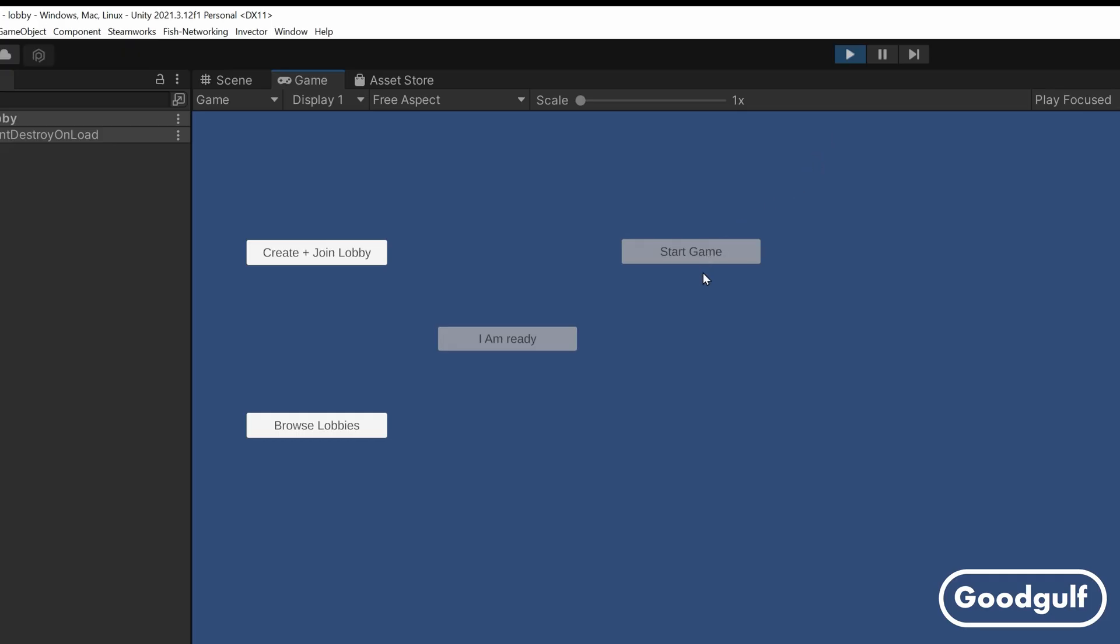OK, so now that all has been done, let me walk you through the changes I made to the lobby. When the player hosting the lobby presses the start game button, I want to load a game scene.